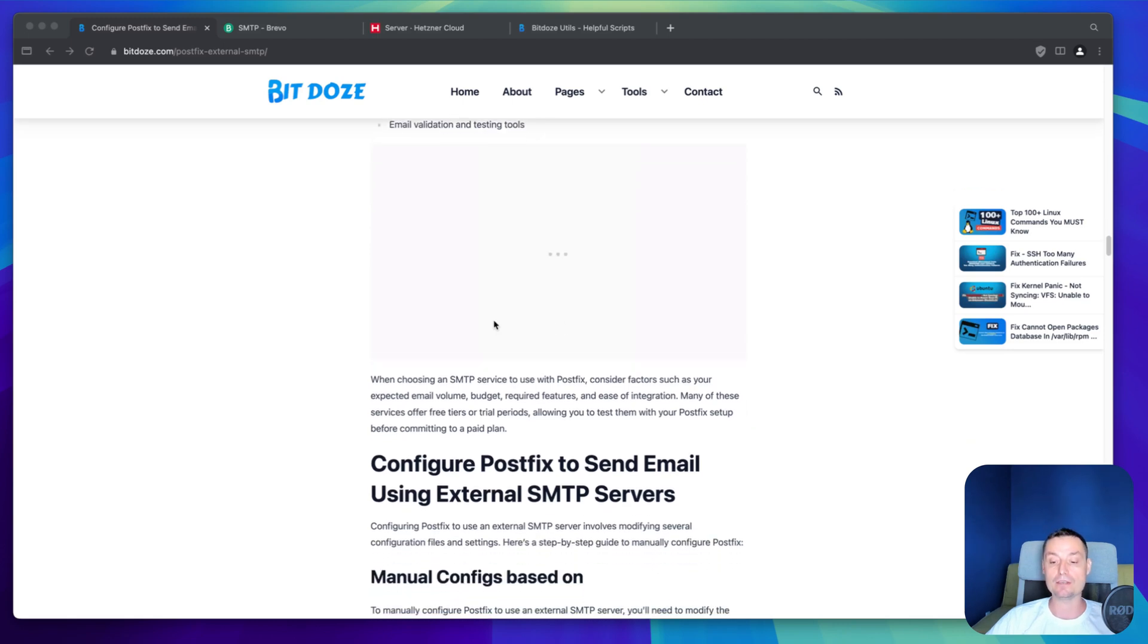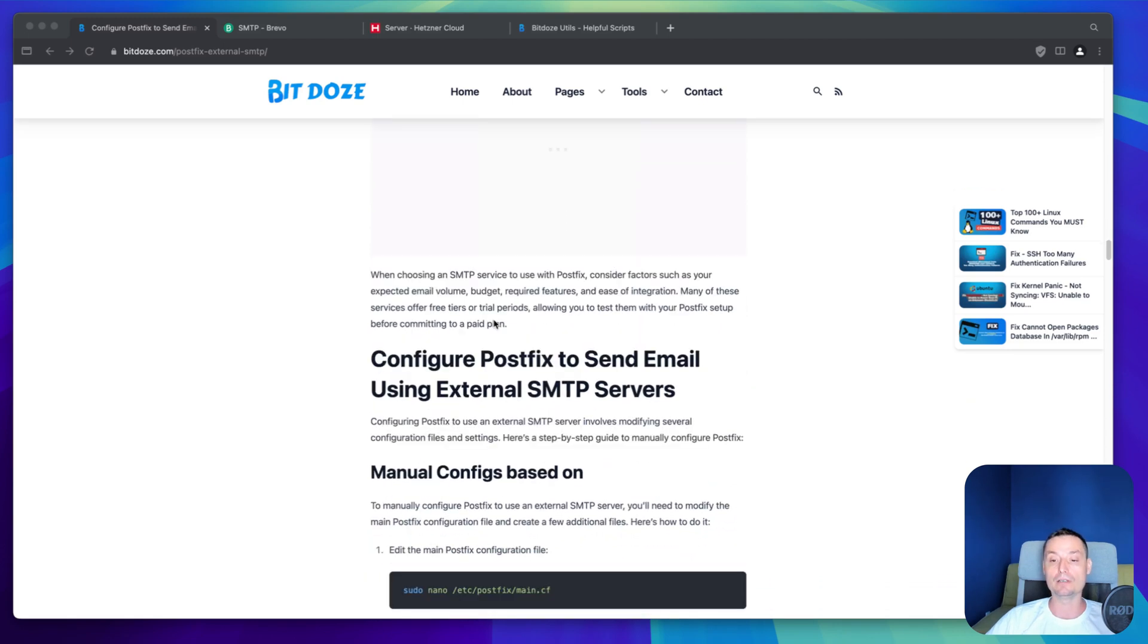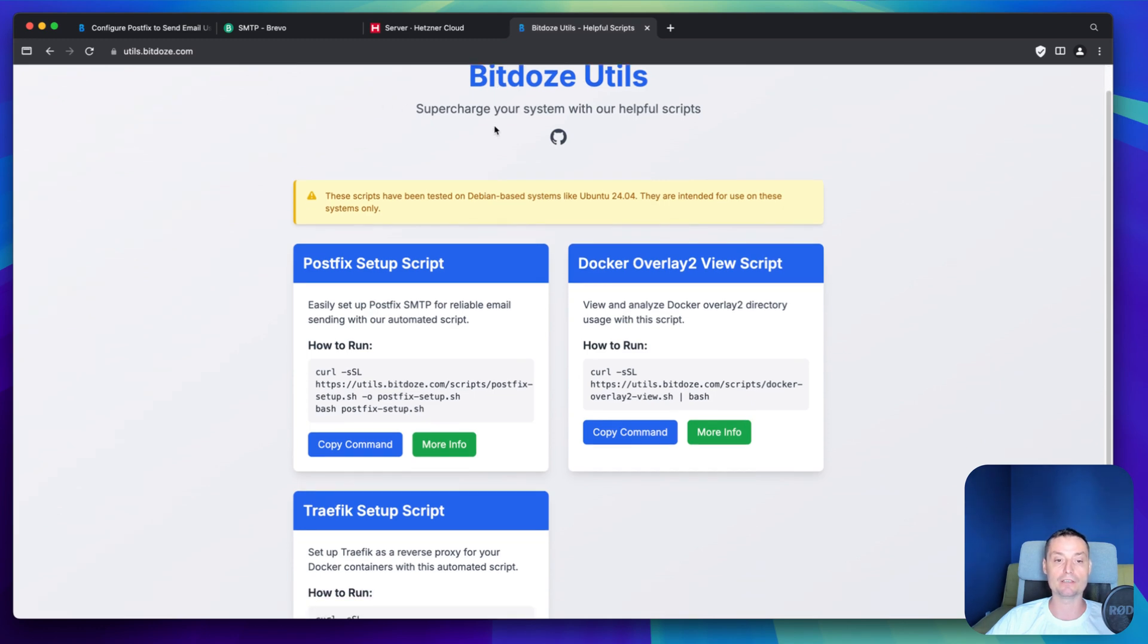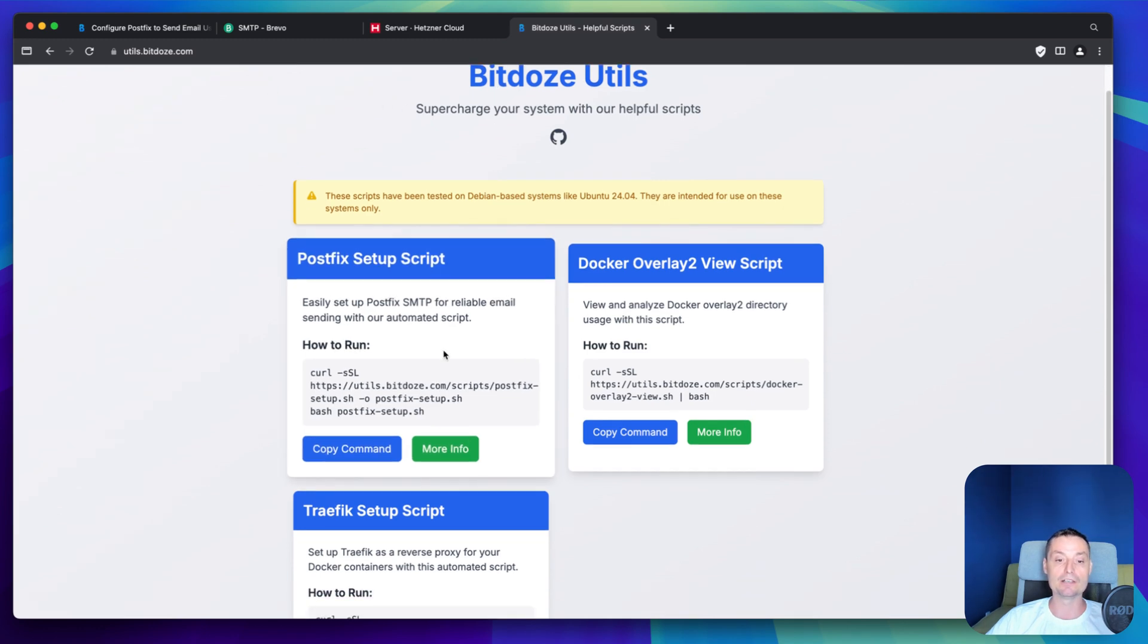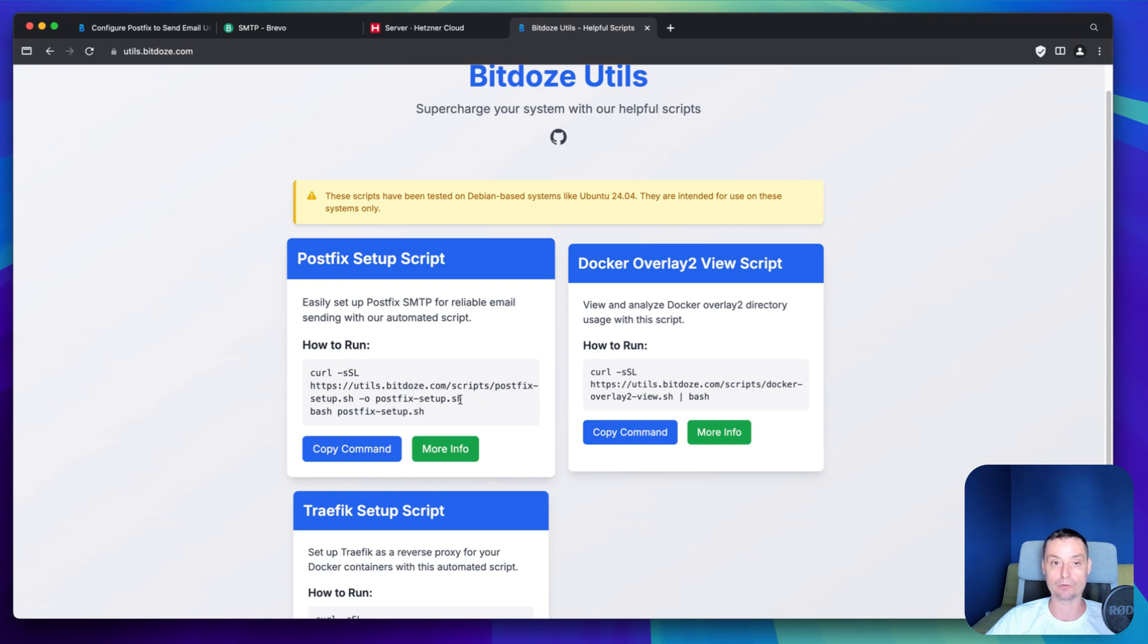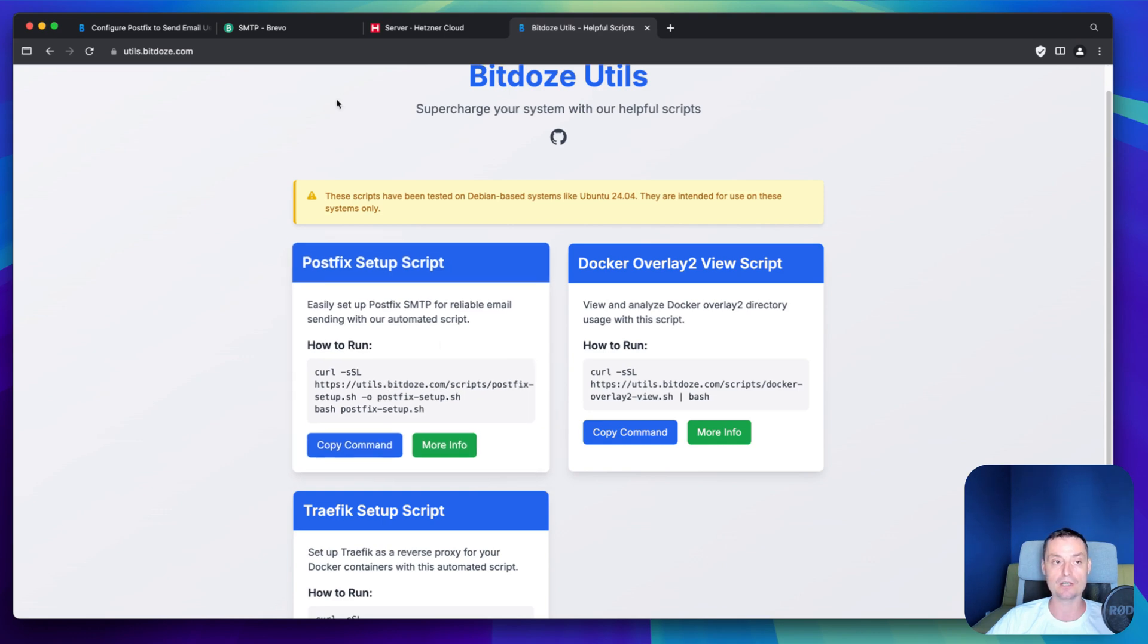And in here we'll see the manual configurations. And I also have a script created by me held under this domain, utils.bdos.com. You have the script that will help you configure all of these things easily. It will just prompt you for the details and it will configure everything for you. This script is tested on Ubuntu and it works perfectly with Ubuntu. We are going to see how we can use it and configure Postfix.